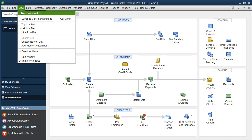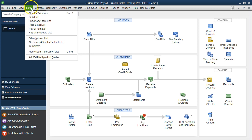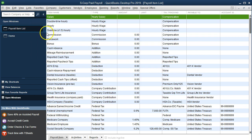Here we have the open windows open. To open the open windows list, go to the View drop-down and select Open Windows List. We're going to go to the Lists menu and navigate to the Payroll Items list. To add these items, go to the Lists drop-down and select Payroll Items List.